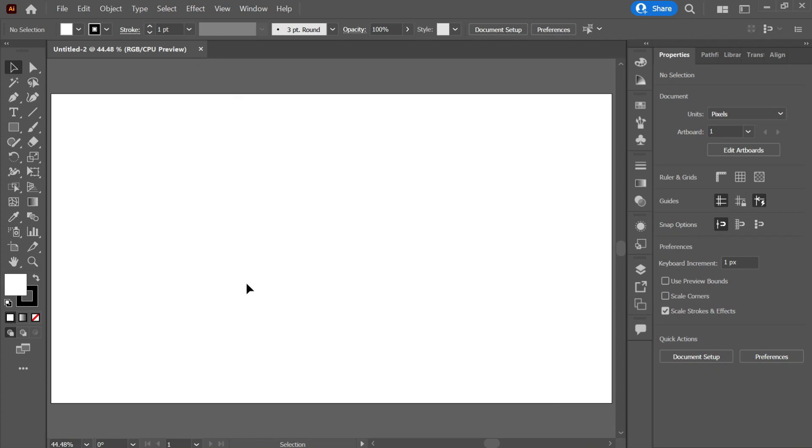Hello and welcome to the new video. In this tutorial I am going to show you how we can create a sunburst design in Adobe Illustrator. So without wasting any time let's get started and we will be learning to create a sunburst design.